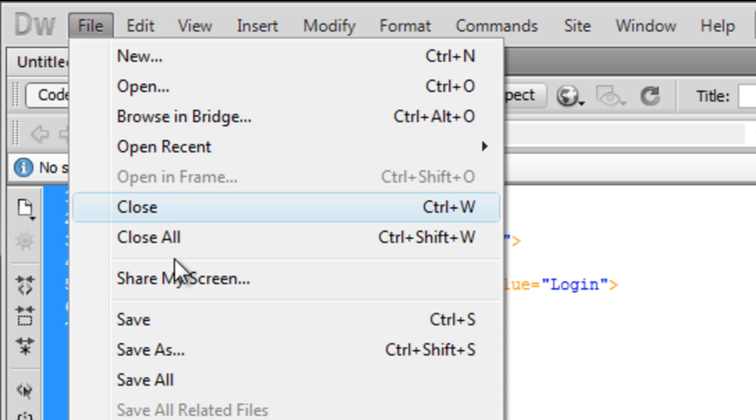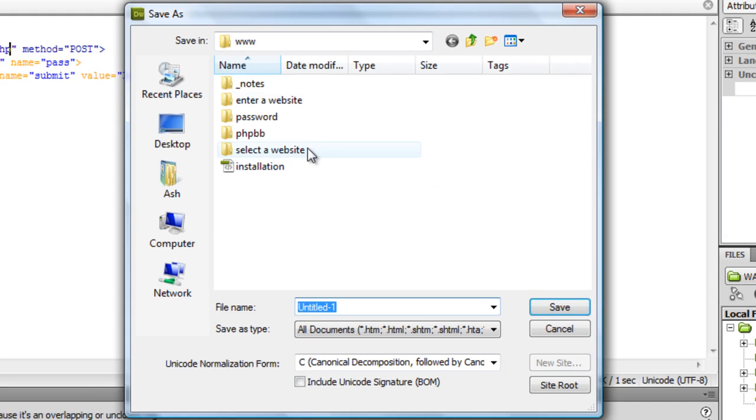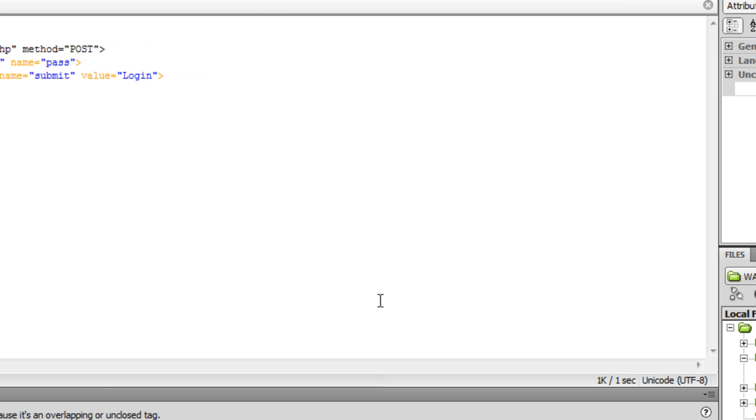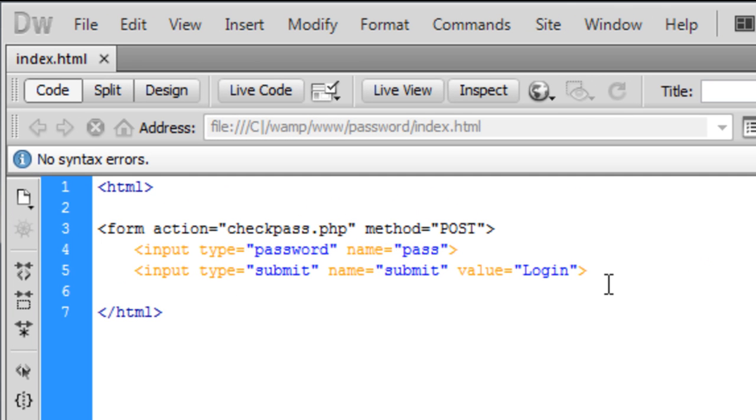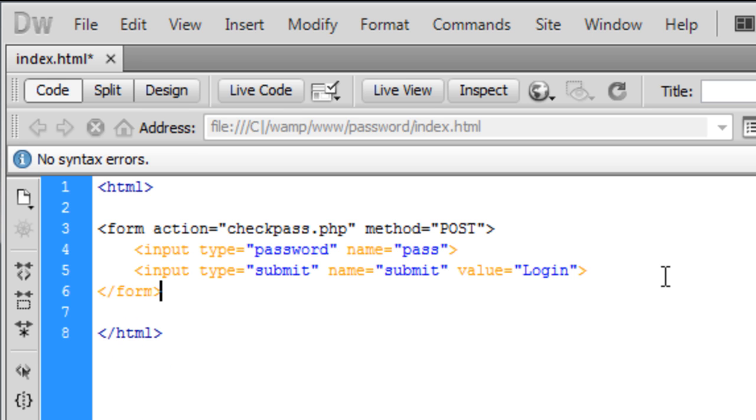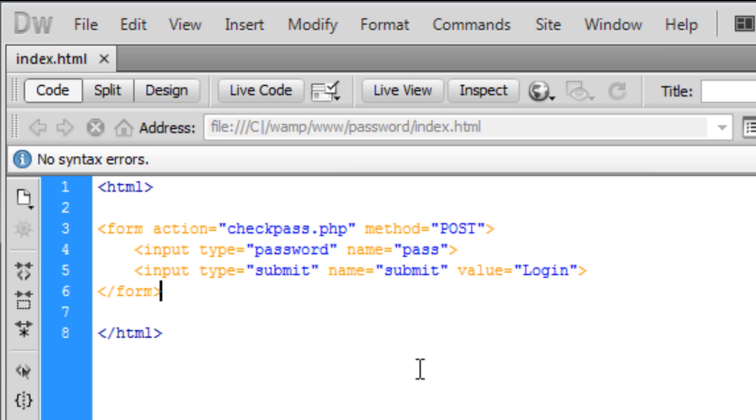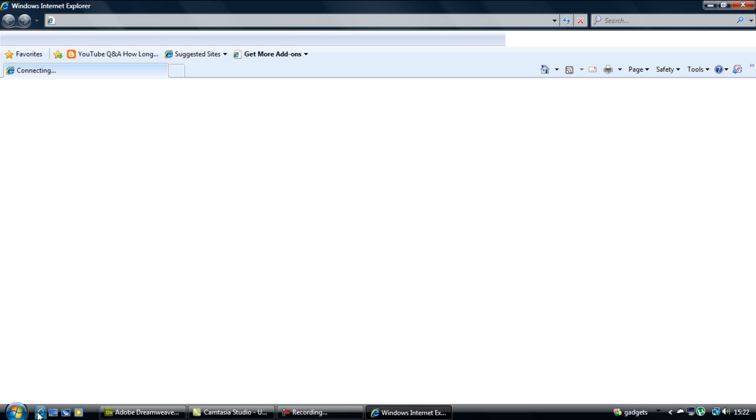Save this as index.html, not PHP. We need to end the form off there. Resave that, and let's just open up that page to see what we've got.